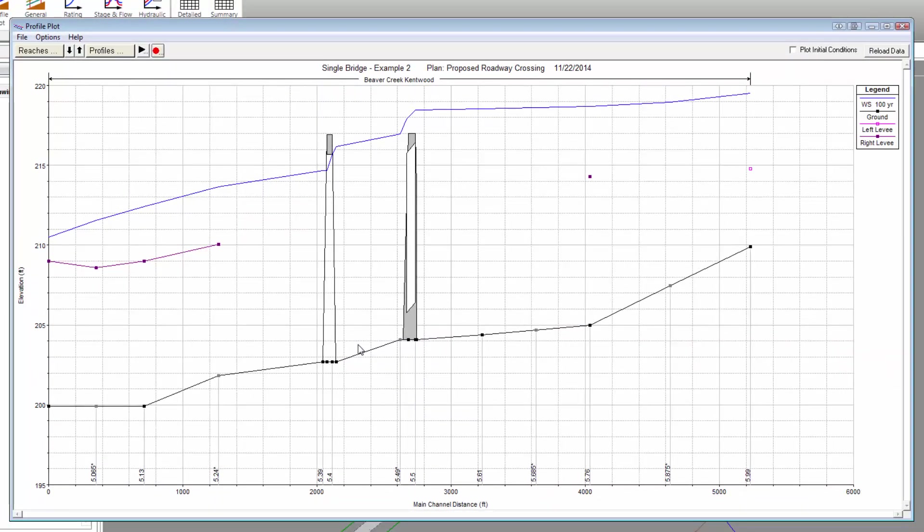And just like that, we can now see the 100-year water surface profile for the proposed roadway crossing. Next, we are going to display the results for the existing conditions scenario in order to compare the results.